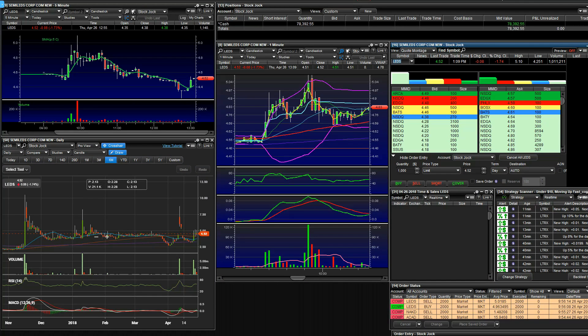My next trade was NAKD. It hit my low float scanner, didn't do anything. I cut it loose, minus two. Boring trade, I'm not going to go over it.